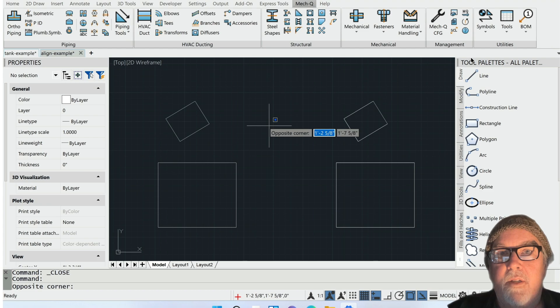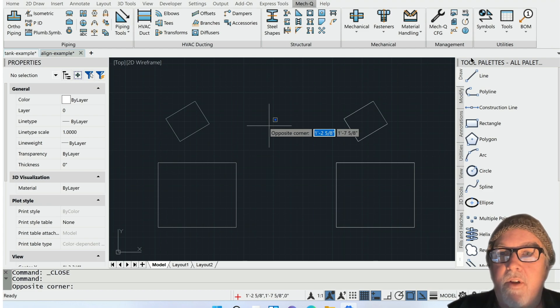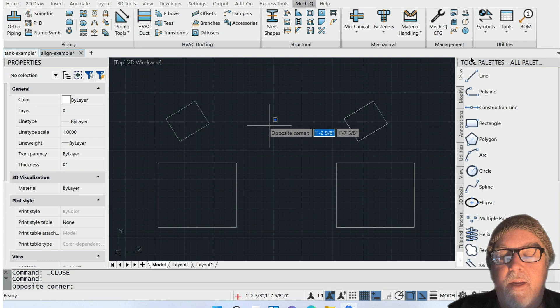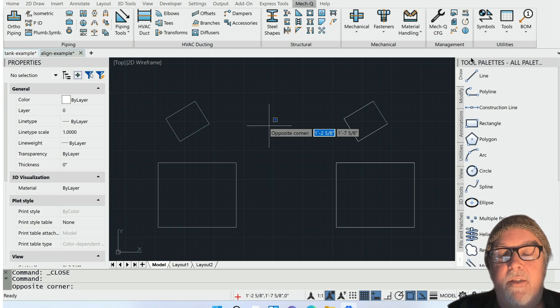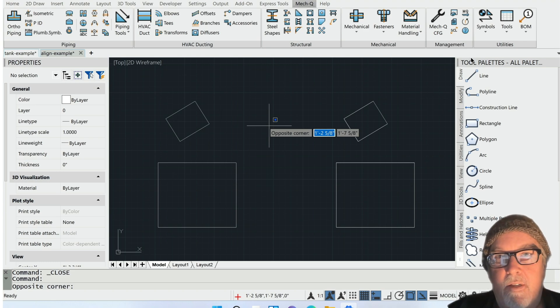So today, a real short video just to show you how to go about implementing this in your daily CAD life.